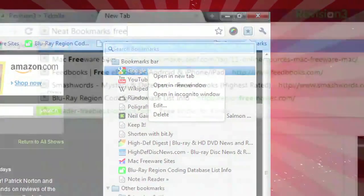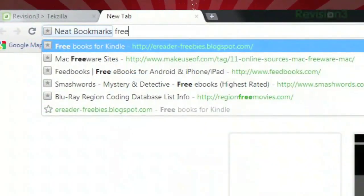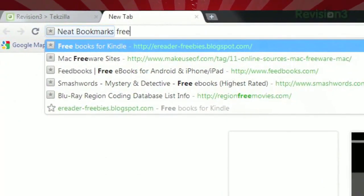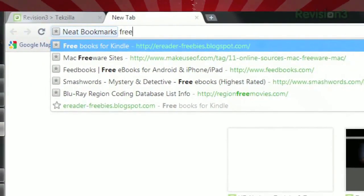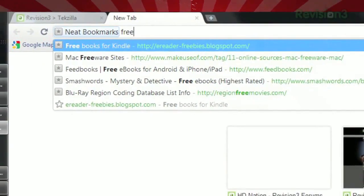And for even easier access, just type star space into the address bar to search your bookmarks directly.